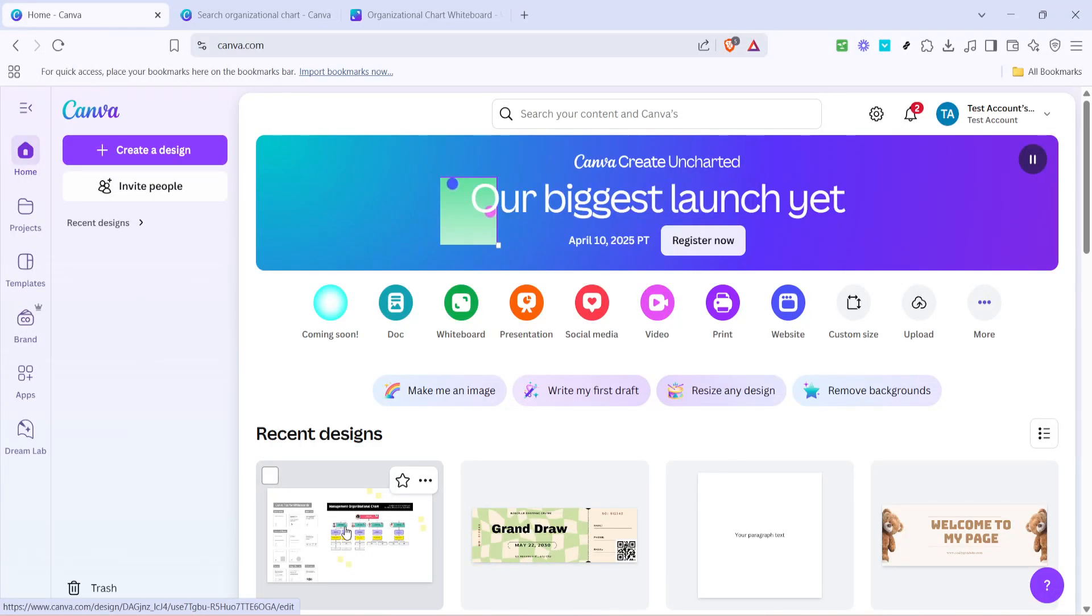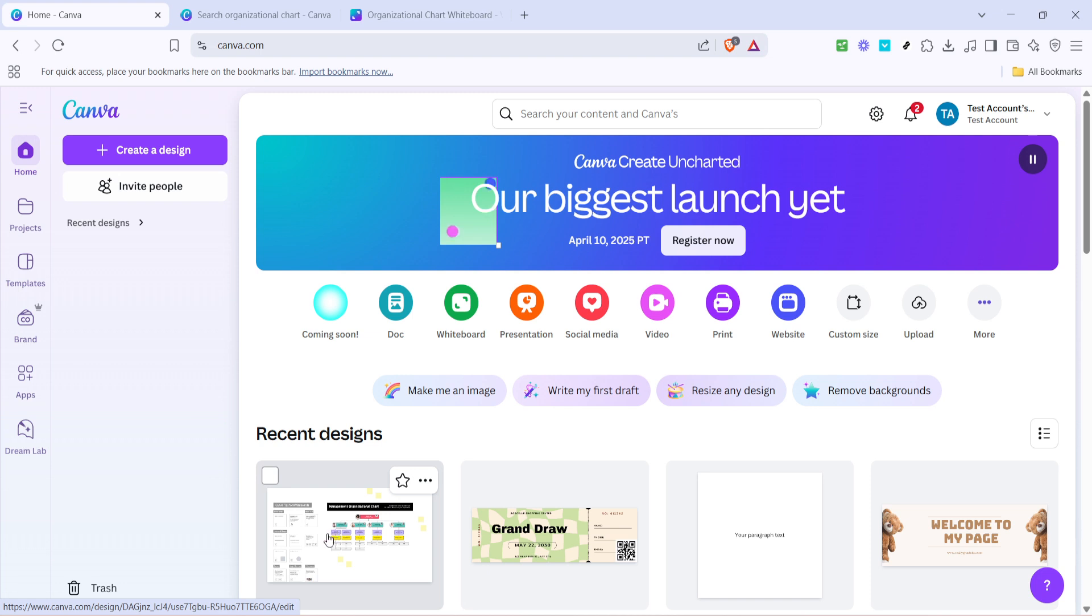In today's video, I'm going to teach you how to make an organizational chart using Canva. This process is simple, quick and efficient, perfect for professionals and teams looking to visually communicate their team structure. If you've ever felt overwhelmed when trying to depict your organization's hierarchy, worry no more. Canva provides a user-friendly platform designed to make this task a breeze.